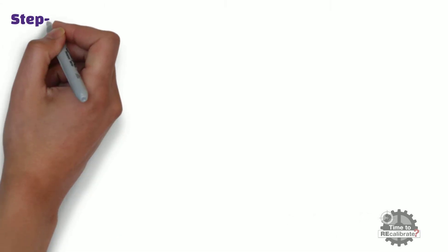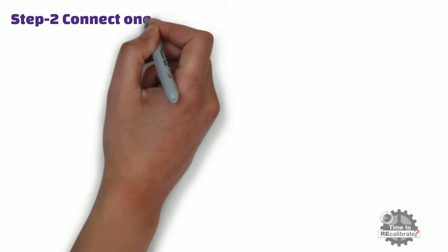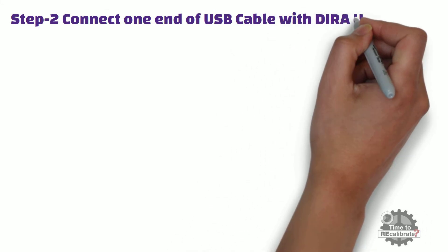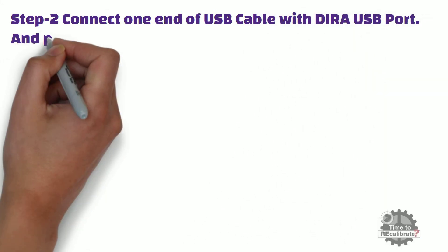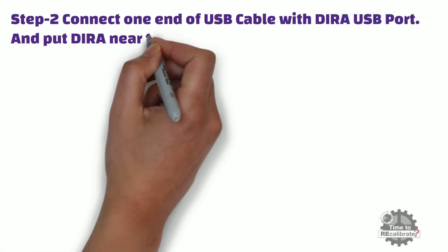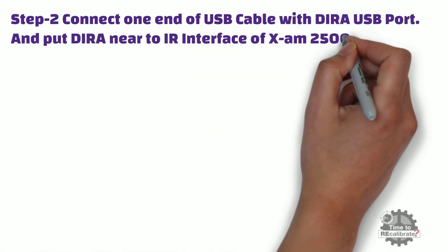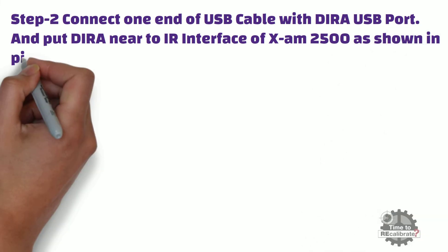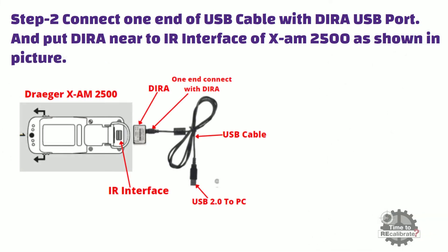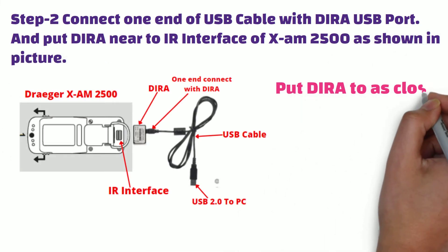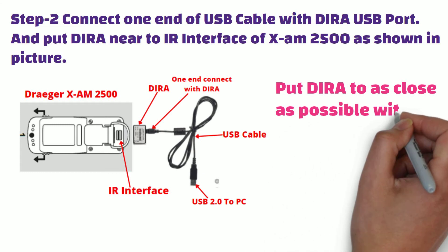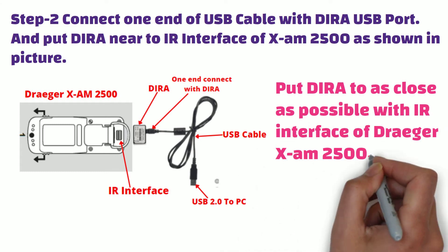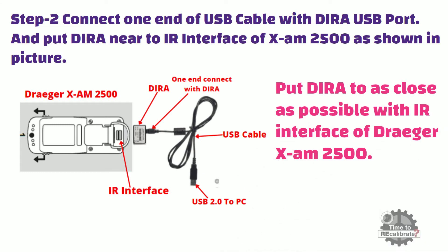Step number two. Connect one end of USB cable with Dira USB port and put Dira near to IR interface of X-am 2500. Make sure to put Dira as close as possible with IR interface of X-am 2500.